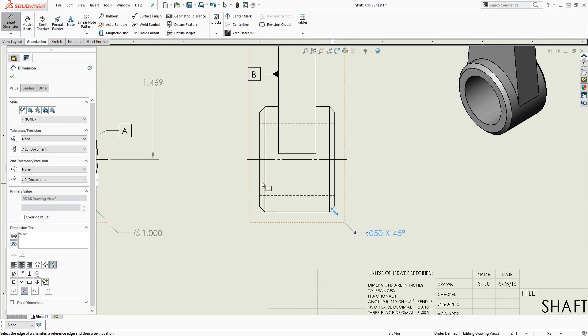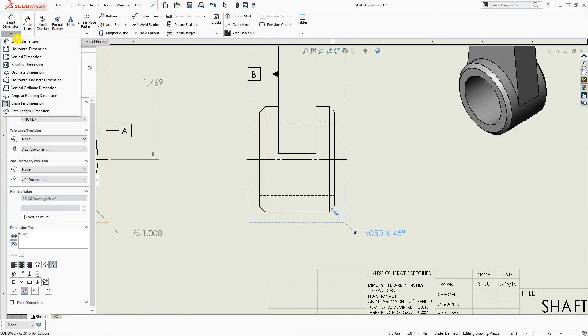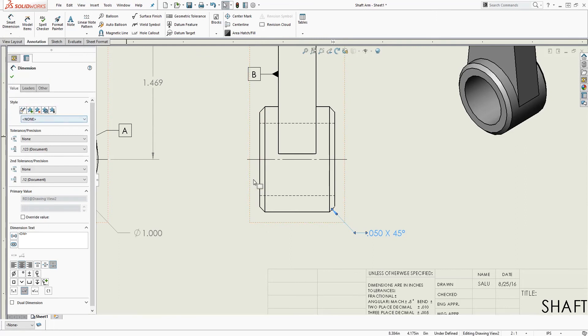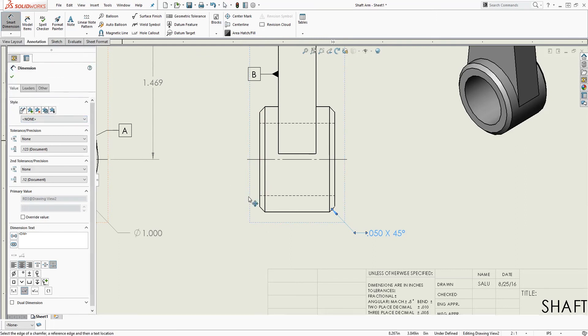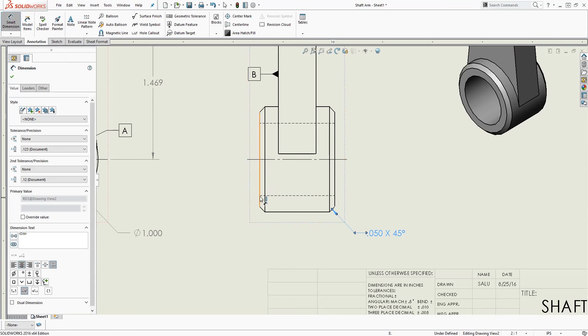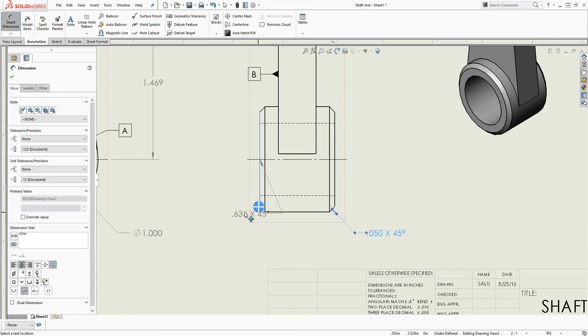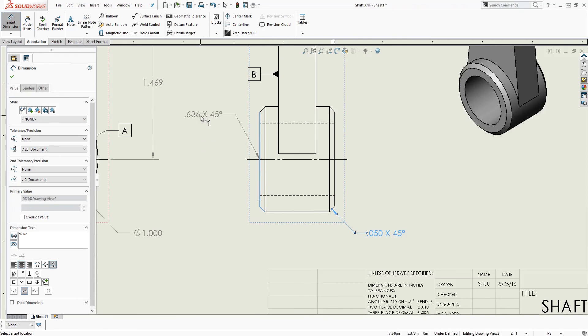So let's try it now. Let's try the same thing. But this time, I'll select this line first and you'll see what will happen. So I select this line and select that edge. As you can see, my chamfer node is pointing to that line and it's giving me 0.636. So you don't want that.